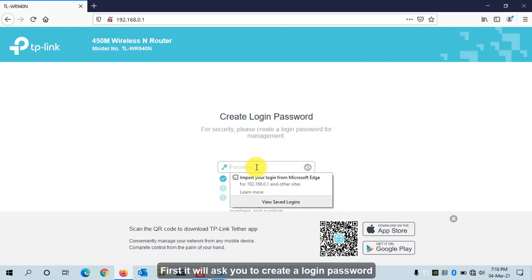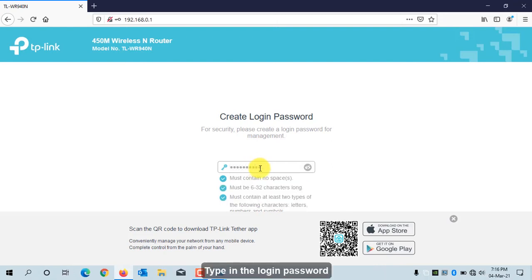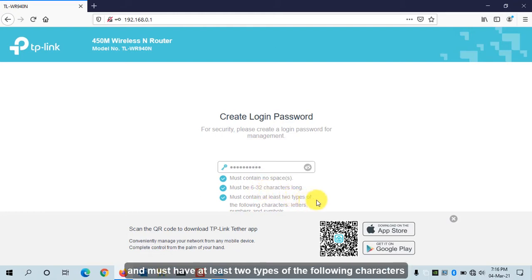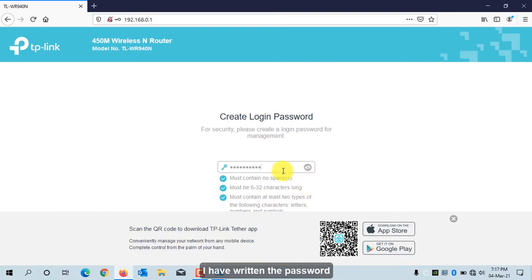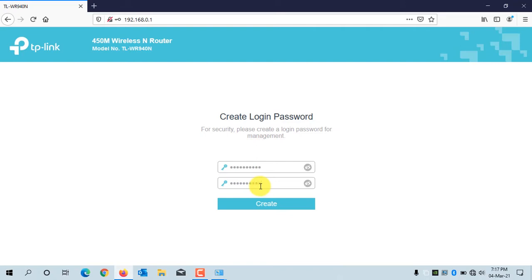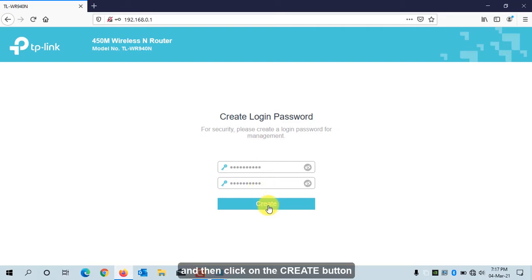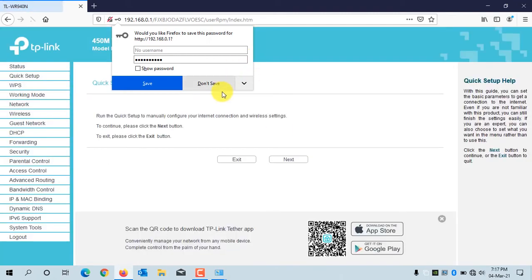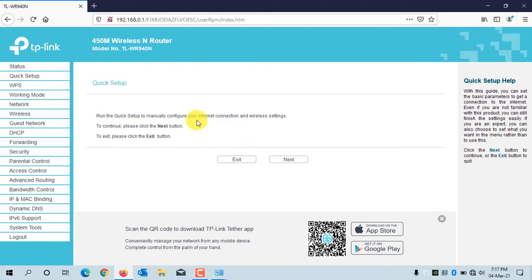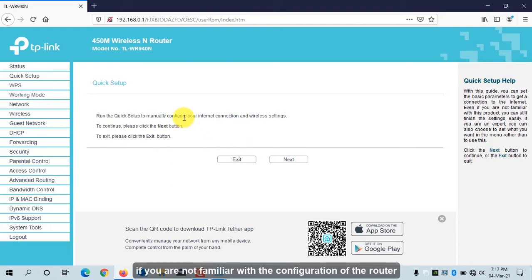Type in the login password. It has a few recommendations: the password should not contain a space, it should be 6 to 32 characters long, and must have at least two types of the following characters — numbers and symbols. Enter the password, confirm it, and then click on the Create button.